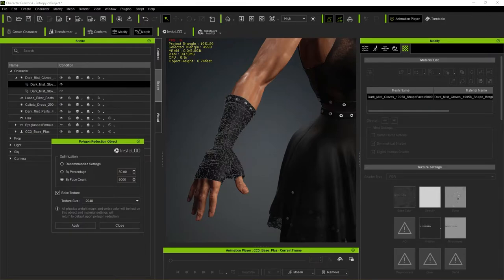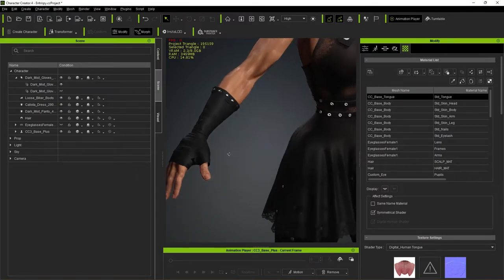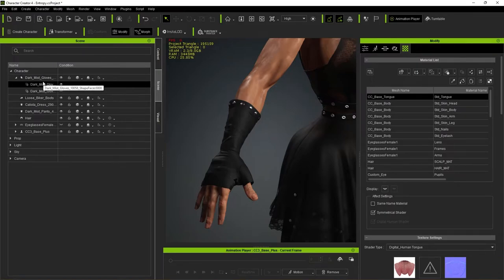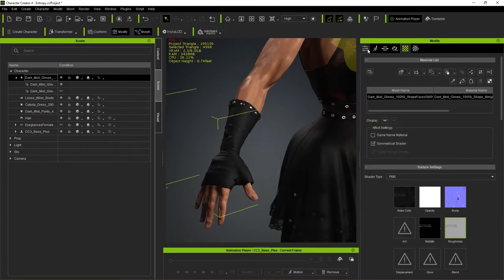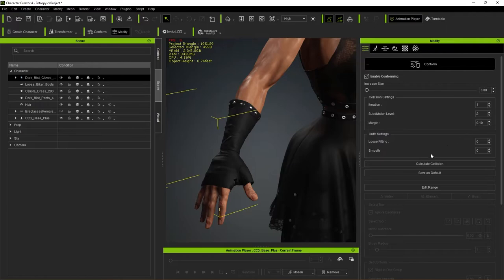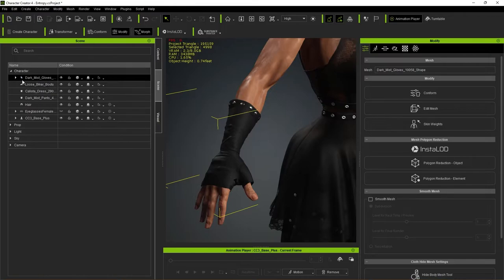Character Creator has finished — the gloves are now 4,998 polygons and retaining a lot of detail. There's a minor glitch between the fingers but it won't be visible in-game. I'll go to Modify > Conform > Calculate Collision on the gloves to make sure everything is set up correctly.